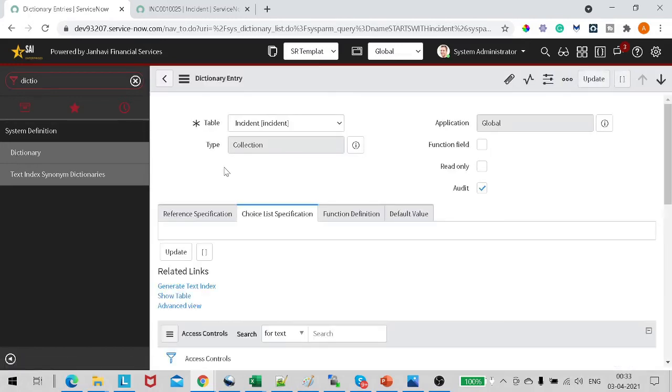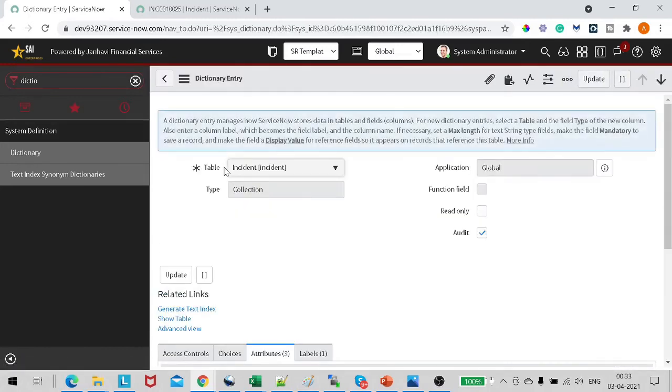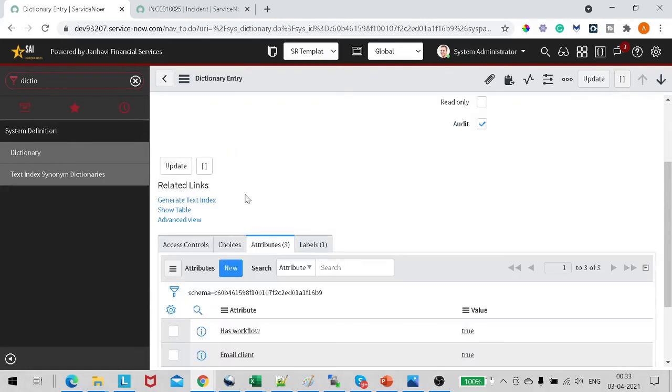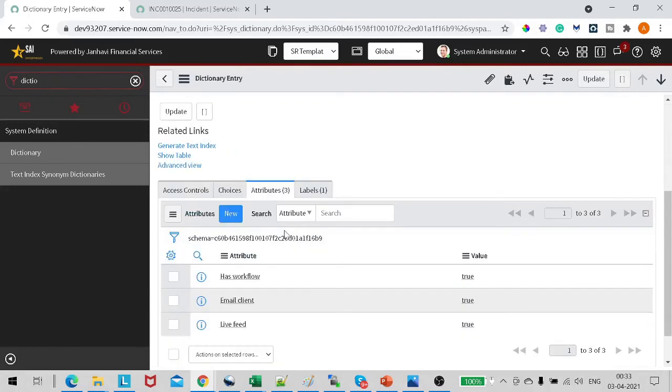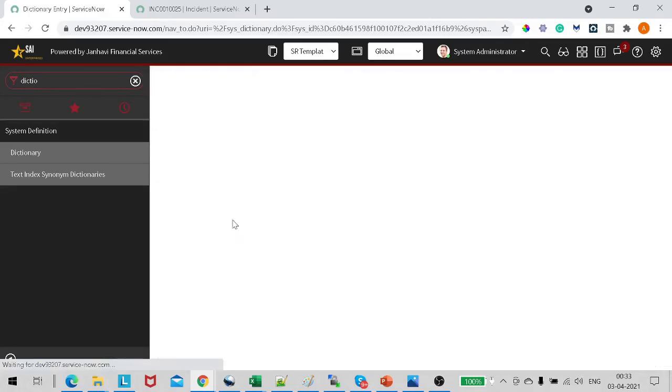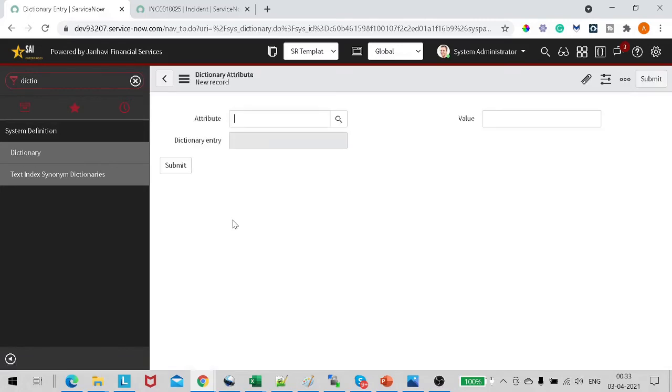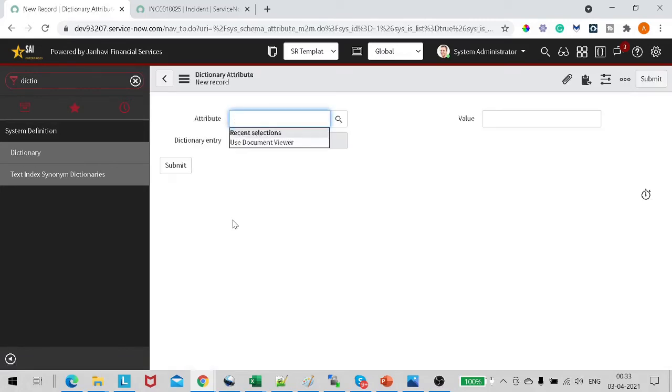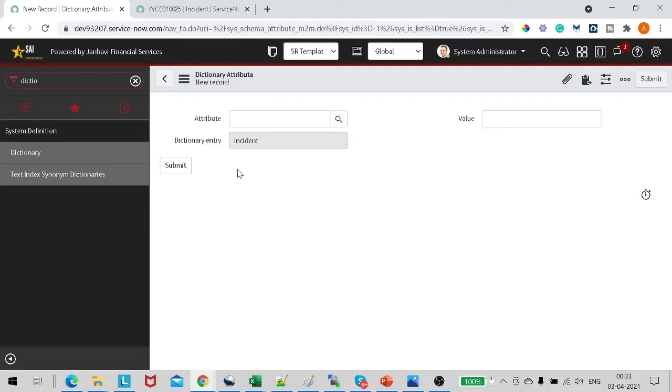In this particular record on the related list, we can see a tab called Attributes. So right now it has three attributes: has workflow, email client, live feeds, whatever. Click on New. As soon as you click on New, the dictionary entry will get filled with Incident and we have two fields over the Attributes and Value. In the Attribute one, you just select Use Document Viewer.